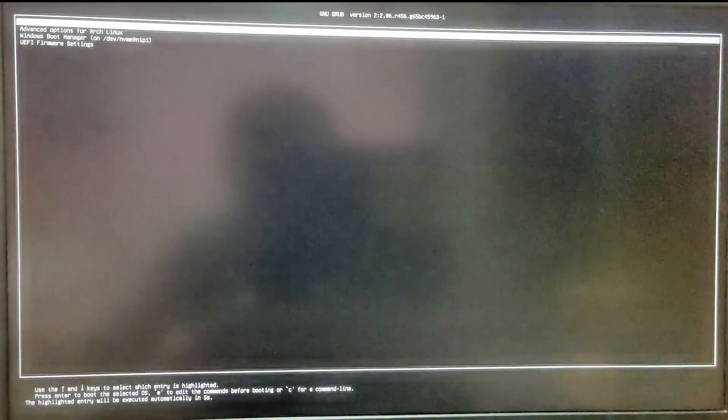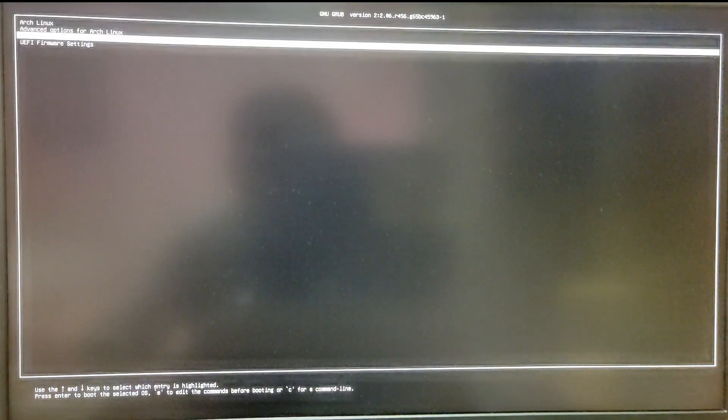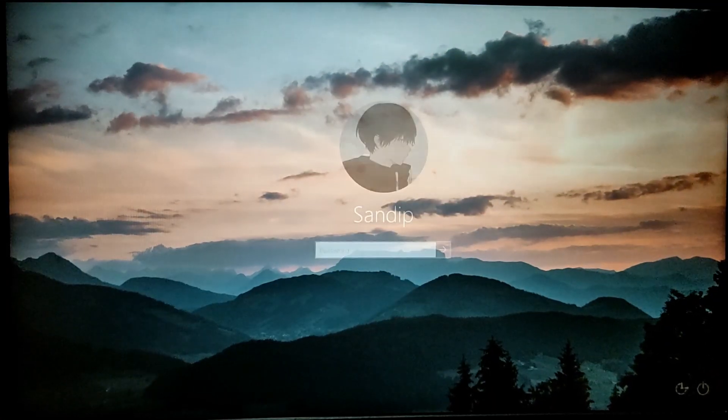As you can see, Windows 10 is showing up. So let's try to boot into Windows. Now as you can see, we are booting into Windows and it is working just fine.